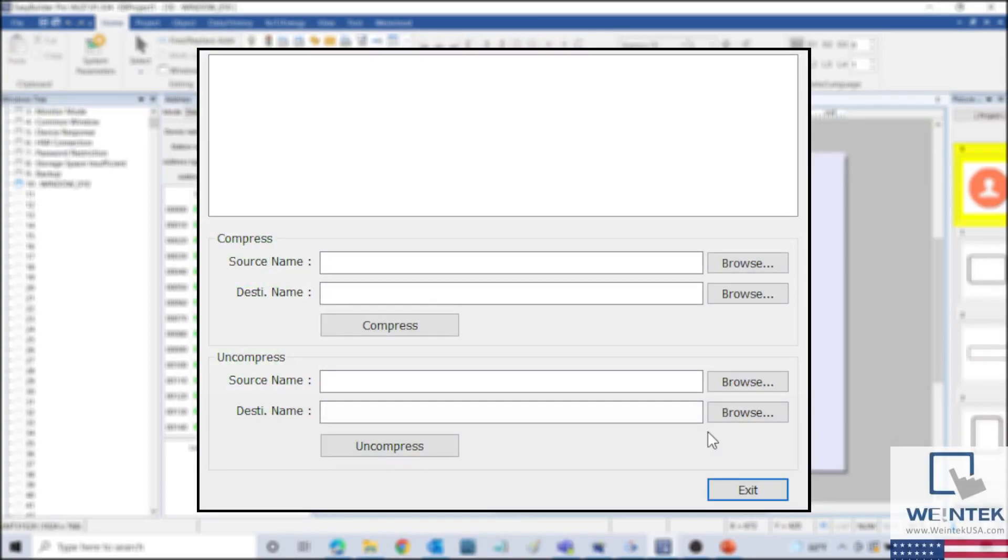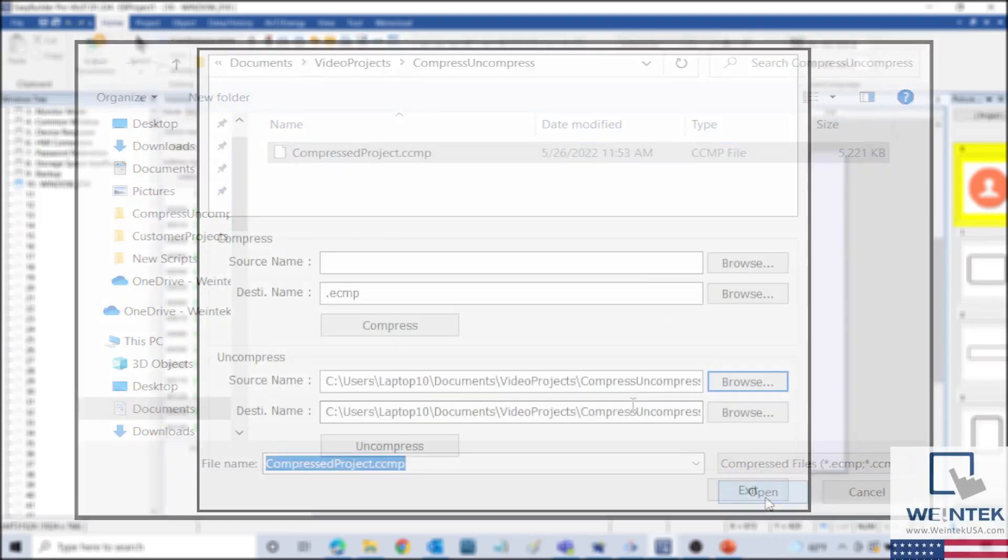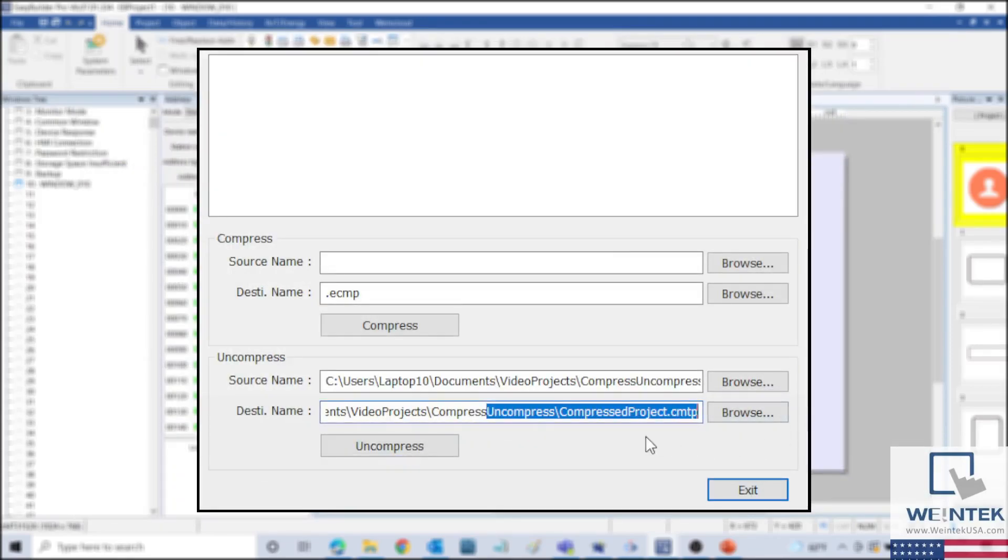To uncompress a project, you can go to the Uncompress section of the menu and select the compressed file as the source. And then you can choose the destination of the uncompressed project file.